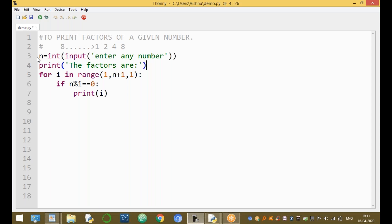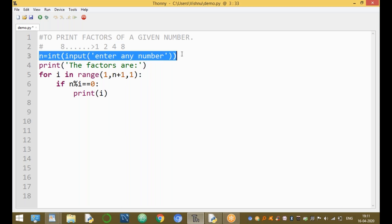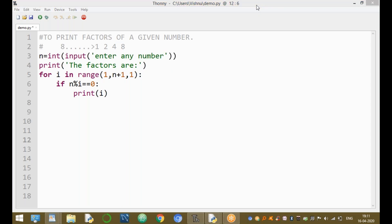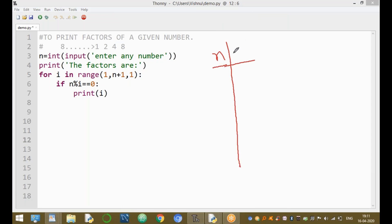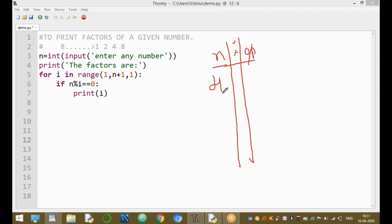The first statement in the program asks you to enter any positive number. For example, entering n equal to four means we want to find the factors of four. The factors of four are one, two, and four only — three is not a factor.